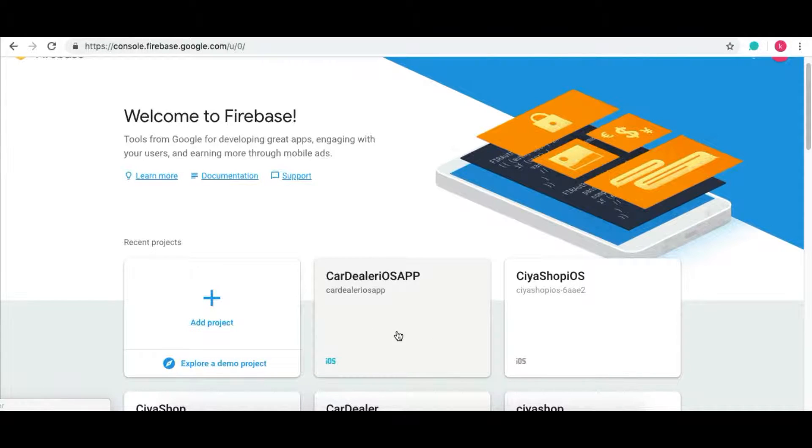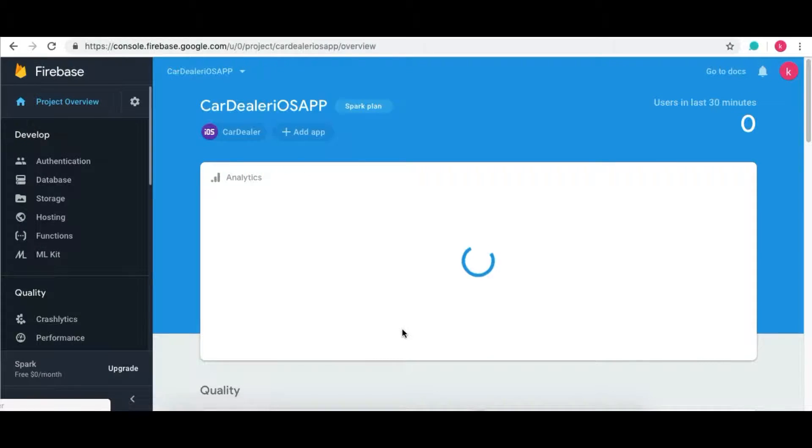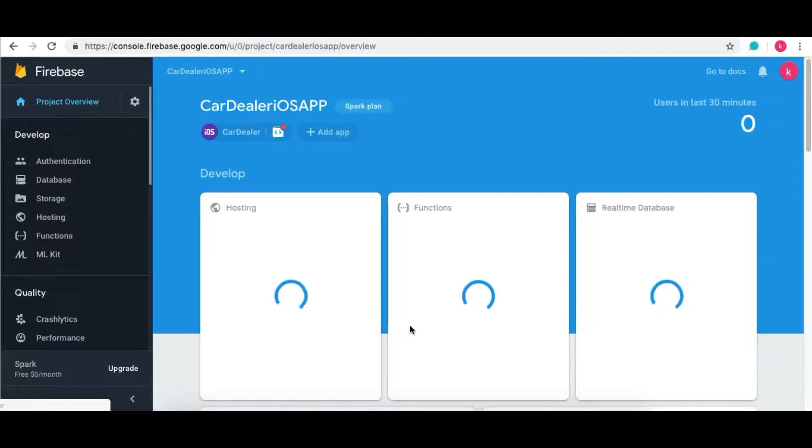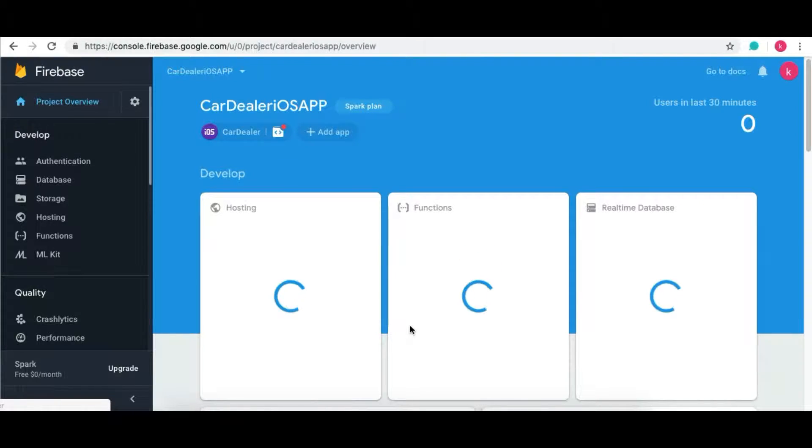Hello, this video will guide you through the Firebase Dynamic Link setup. Open your Firebase console. Now open your project in which you want to enable Dynamic Link.